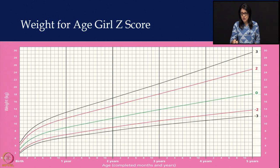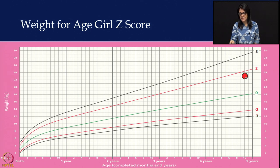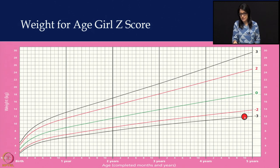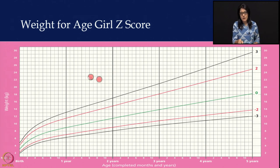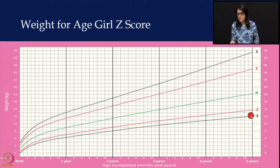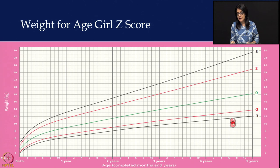This is your weight-for-height z-score chart. In z-score growth charts you have the mean, minus 2 standard deviation, minus 3 standard deviation, and similarly plus 2 and plus 3 standard deviations. All children should fall between plus 2 to minus 2. If a child falls between minus 2 and minus 3, they are moderately underweight (MUW); if below minus 3, they are severely underweight (SUW).